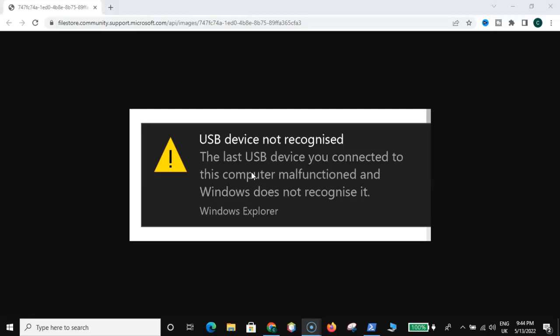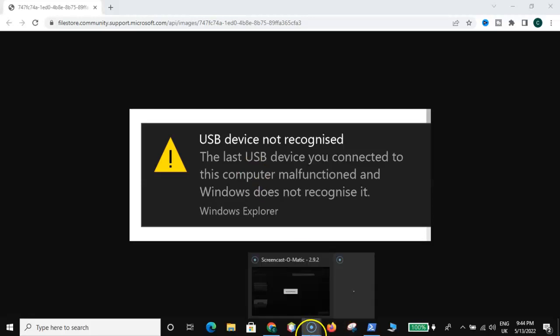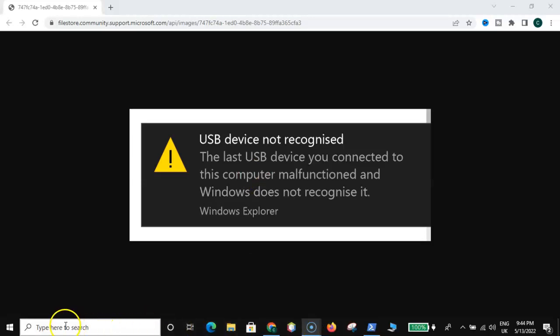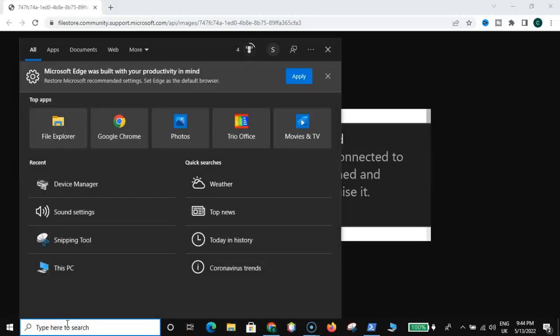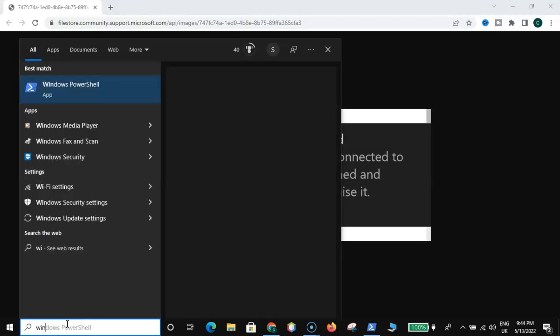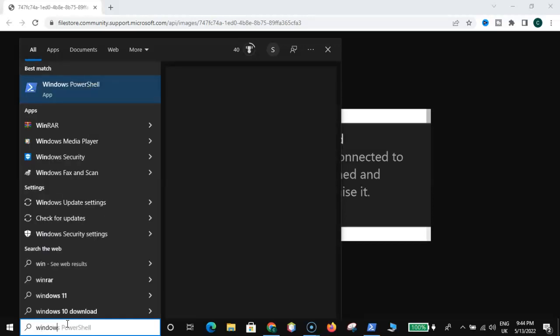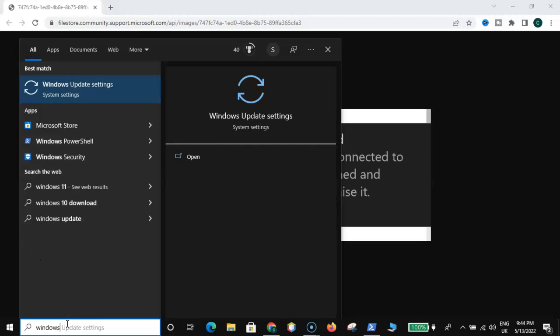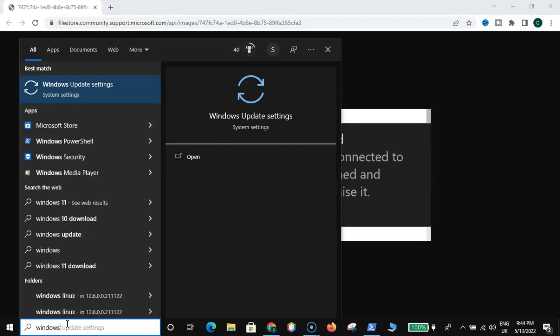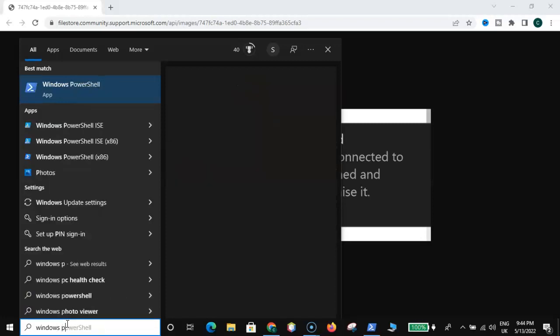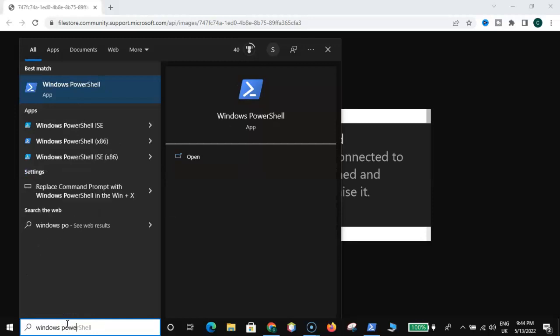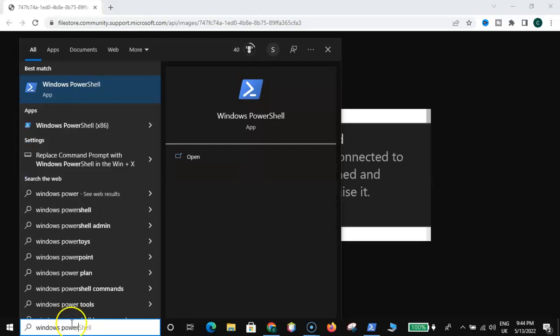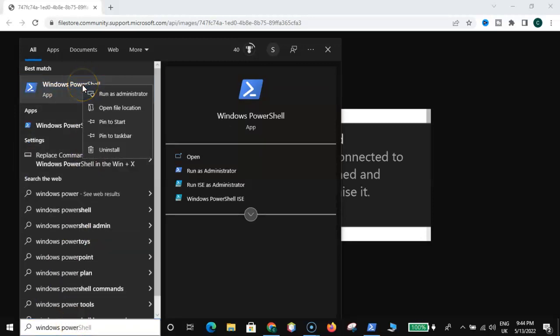So without wasting much of your time, let's get into this video guys. What you have to do is go to the search bar here and type Windows PowerShell. You can see Windows PowerShell as you can see up here. Just right click on it and run as administrator. I'll go for yes.